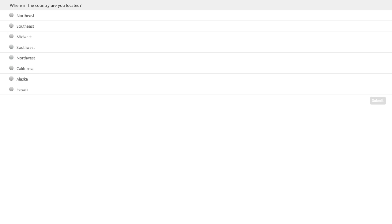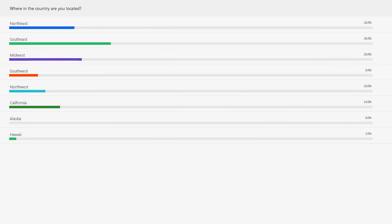We have over 500 Better Breathers Clubs in 48 different states, and we'd love to see a representation across the country from everybody. It looks like we've got pretty good representation around the country — hey to the Hawaii folks, thanks for joining. Thanks for participating in that poll.